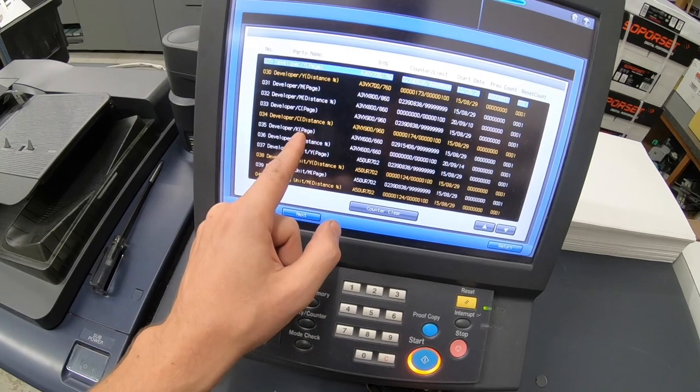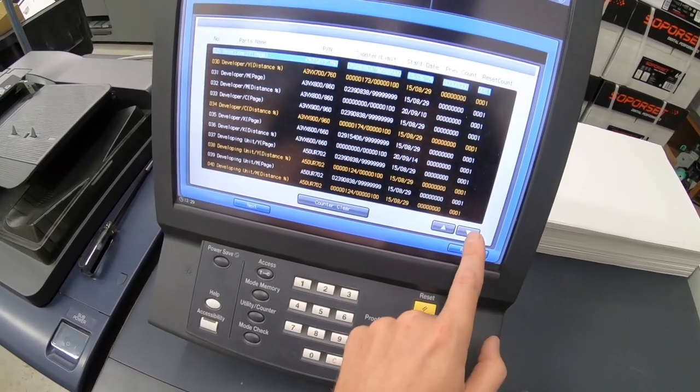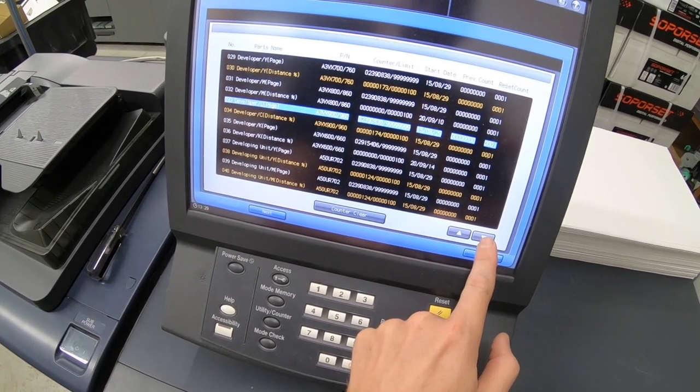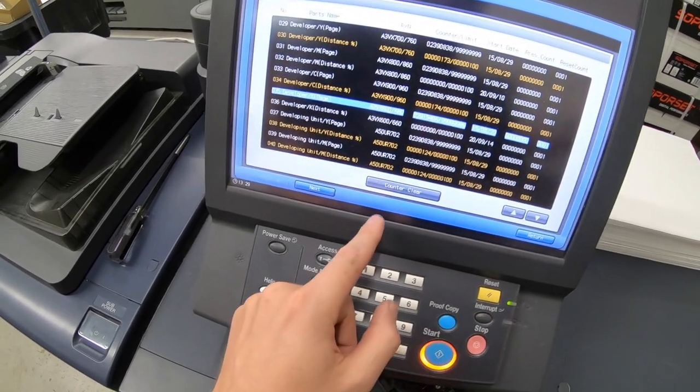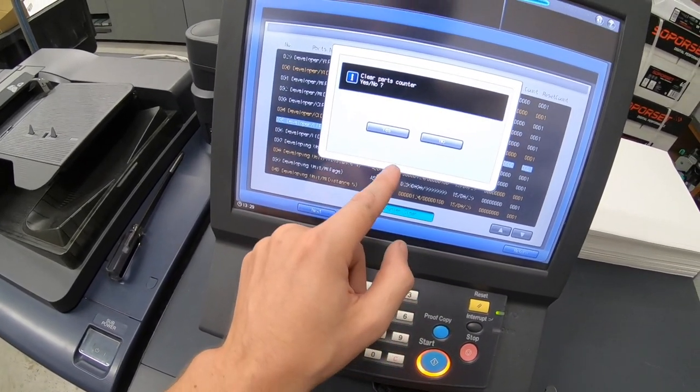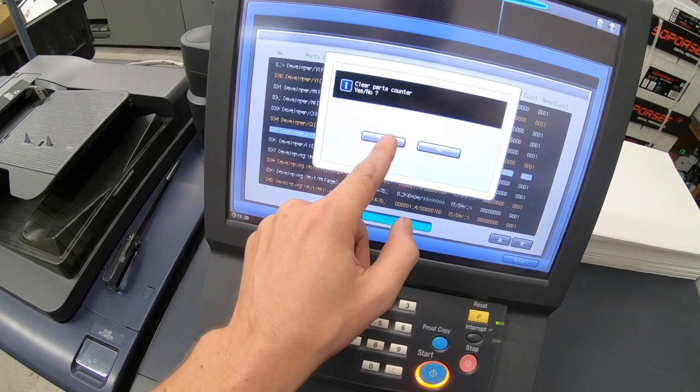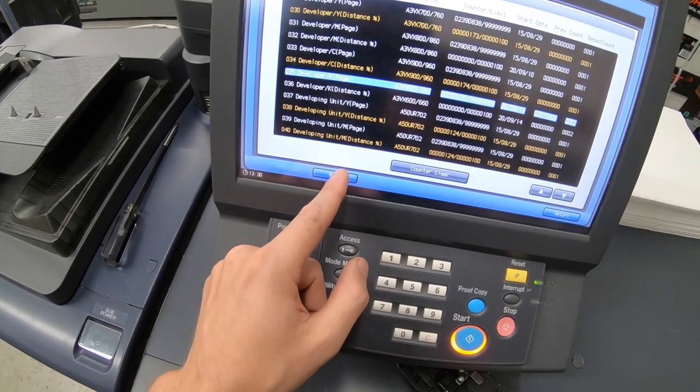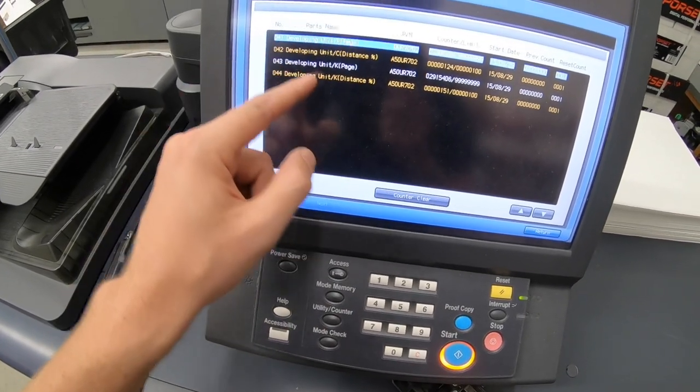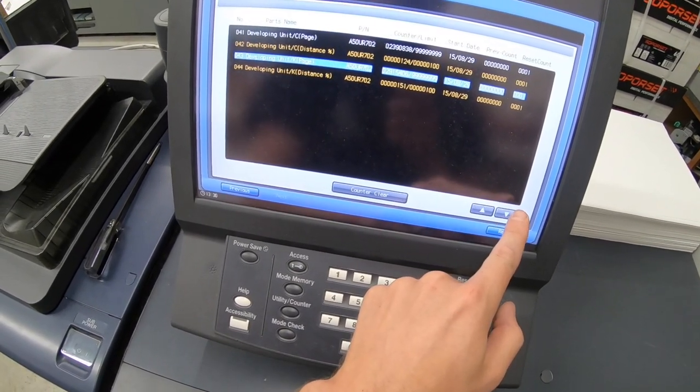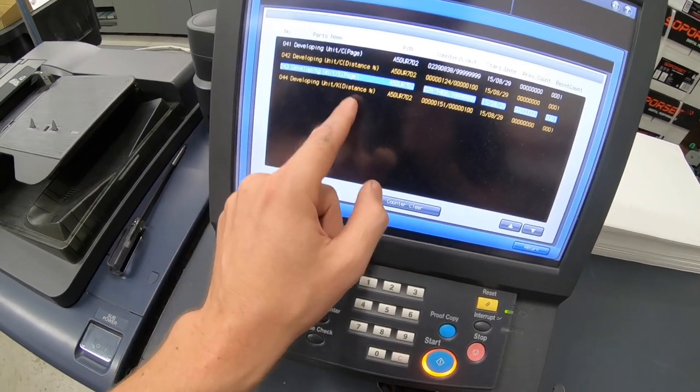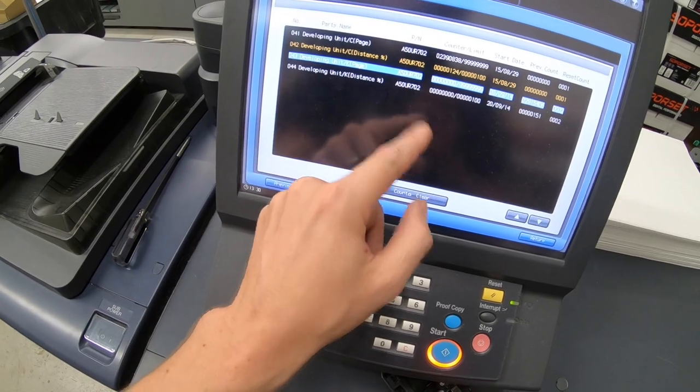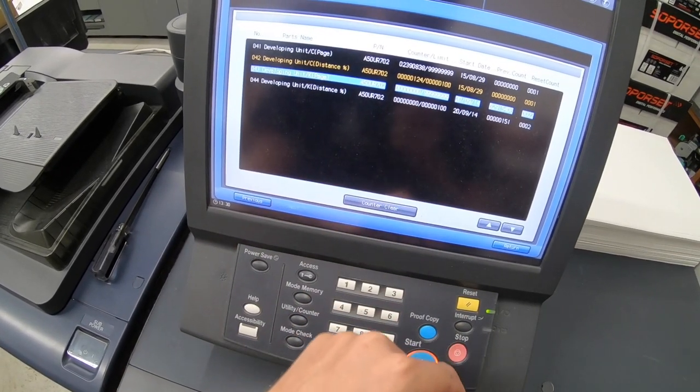Which is the K, the black developer. And we're going to clear the counter on that. And then we're going to go find the developing unit on the next page, go down, developing unit, clear counter. So that's all zeroed out.